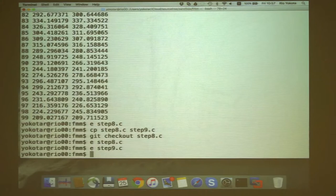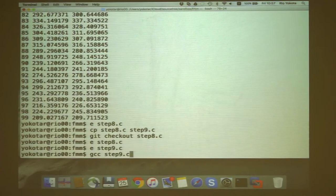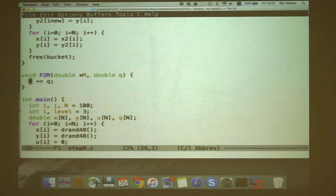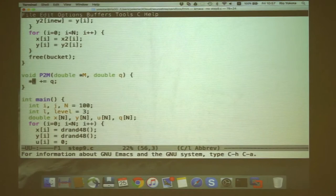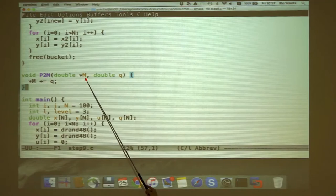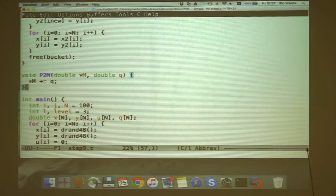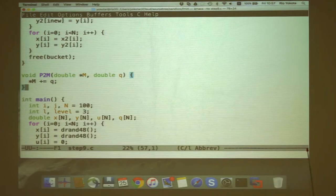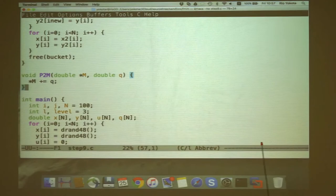For step 9, we define all operations as named kernel functions. P2M looks like this: `*m += q` — very simple and close to the actual equation on the slide. Since m is passed as a pointer, we dereference it. In C++ we could use a reference with `&`, but in C we write it this way with the pointer dereference.